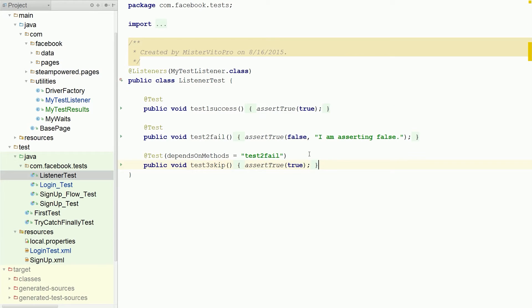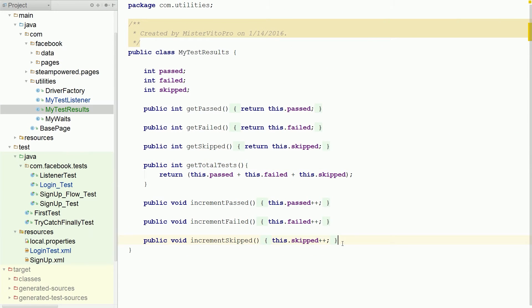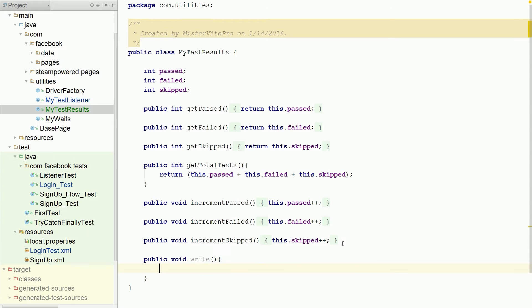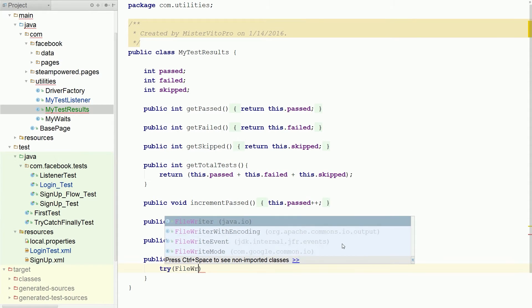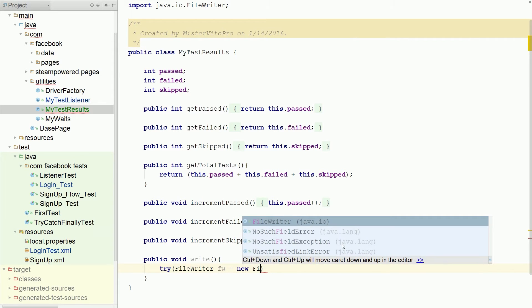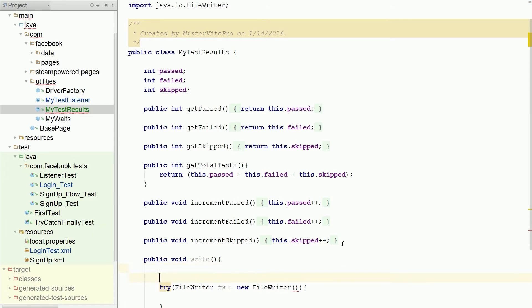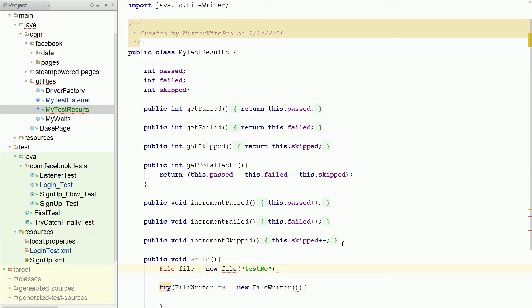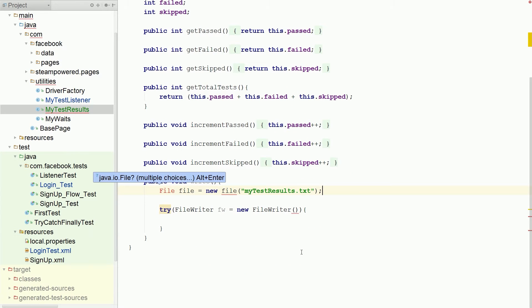So our next thing, we want to have this write. So let's go to our test results. And we're going to have this public void write. So in here, let's do a try. File writer. New file writer. And I think I need a new file. And we're going to name this one. Test results.txt. My test results.txt. Add that in there.